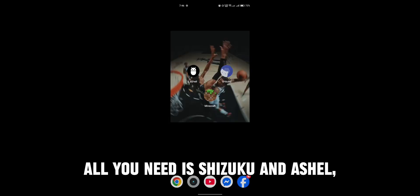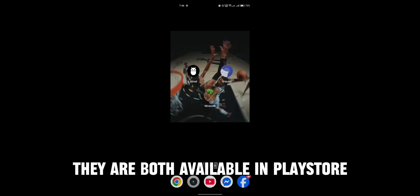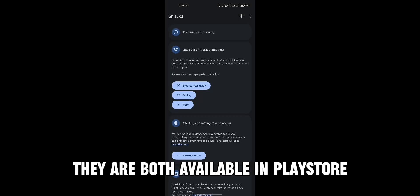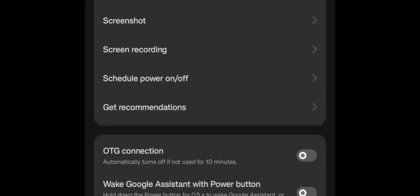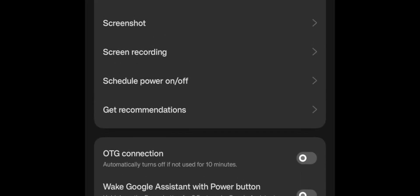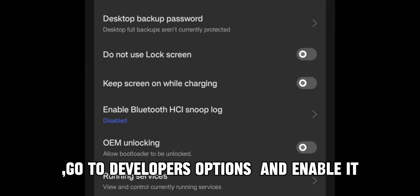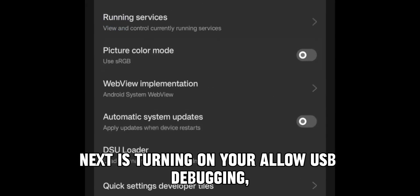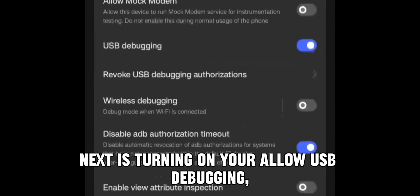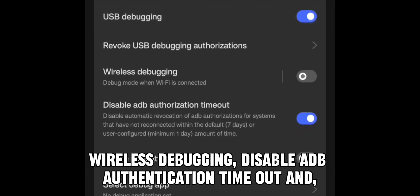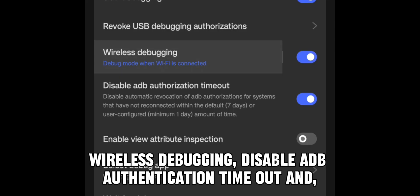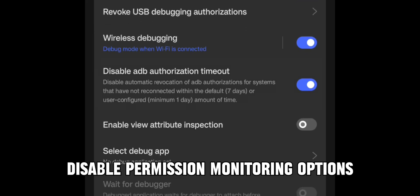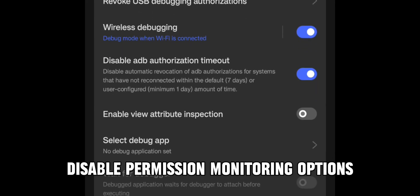All you need is Shizuku and Ashle. They are both available in the Play Store. Start by opening Shizuku and tap pairing. Go to developer options and enable it. Next is turning on allow USB debugging, wireless debugging, disable ADB authentication timeout, and disable permission monitoring options.